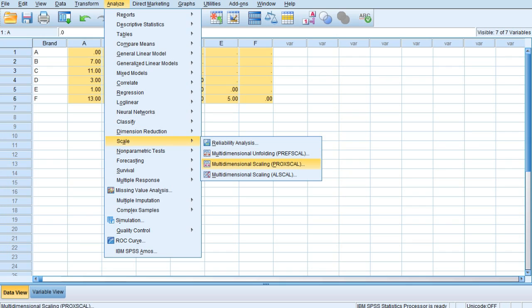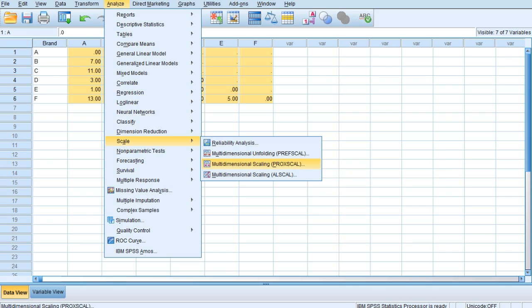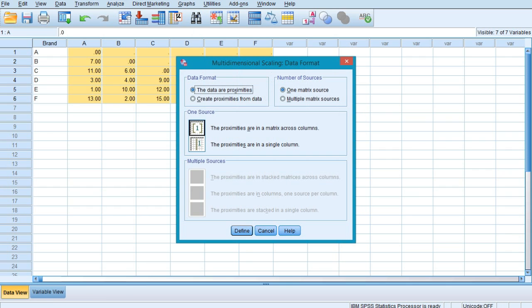We would be choosing this option when the data has been based on similarity measure, whereas ALSCAL multi-dimensional scaling would be selected when the data is on the measure of dissimilarity. As we have collected the data on similarity basis, how much one brand is similar to brand two, we would be using PROXSCAL multi-dimensional scaling.